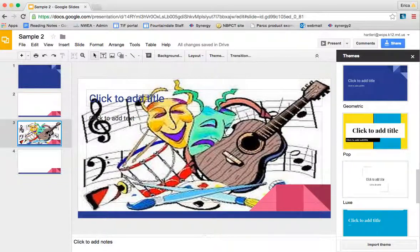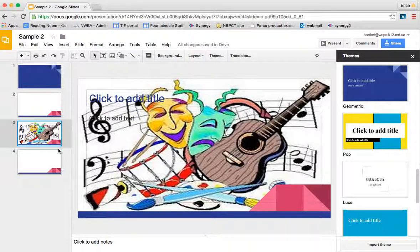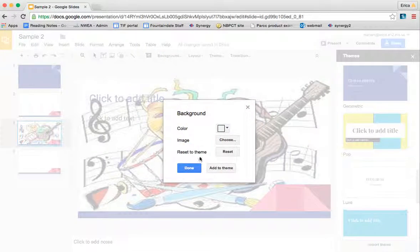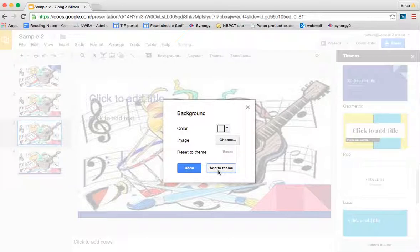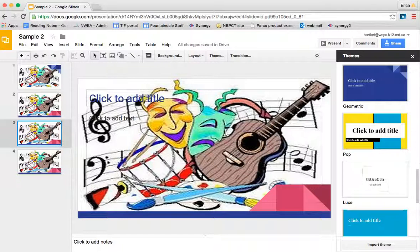If I wanted to have this image on all of my slides, whenever I go to background, I can click this button called add to theme. By doing that, it's going to make this background picture the background image of all of the slides in my presentation.